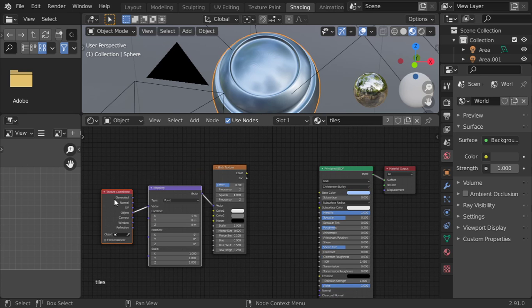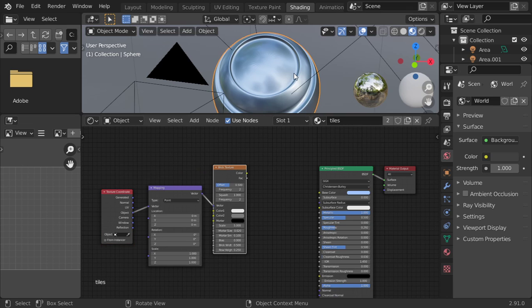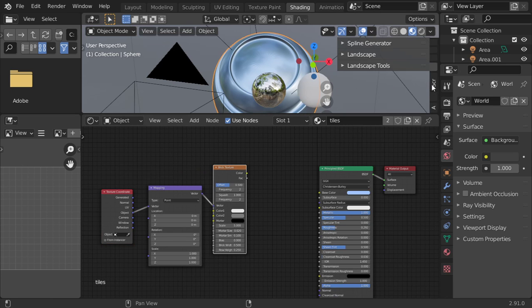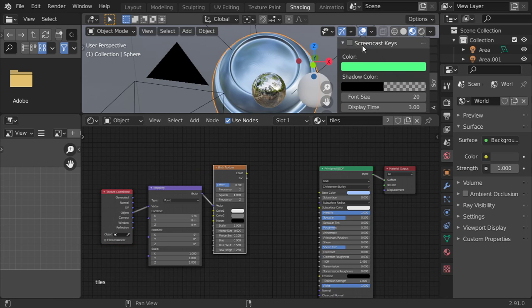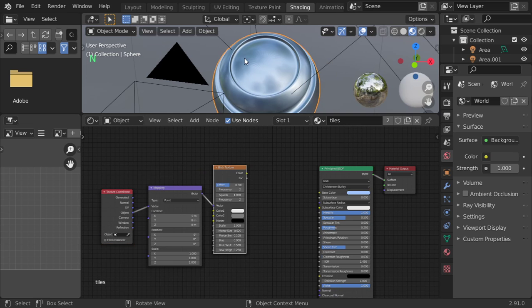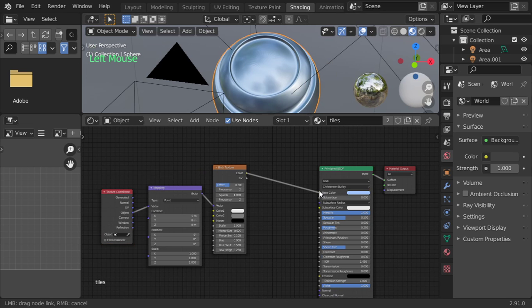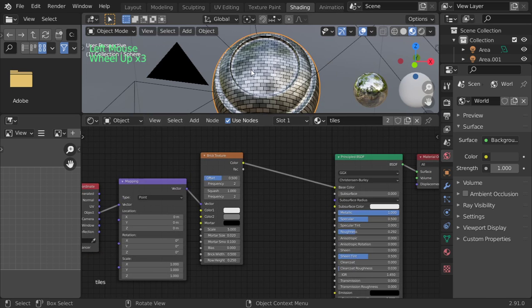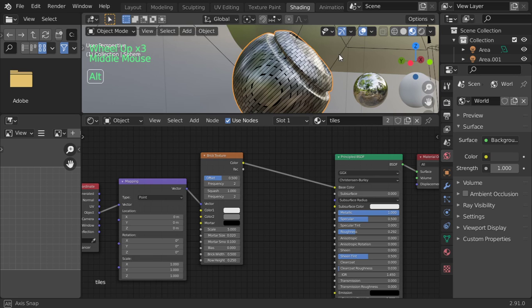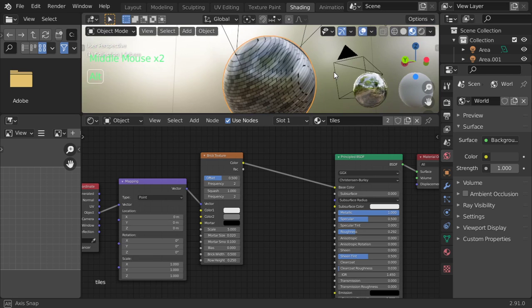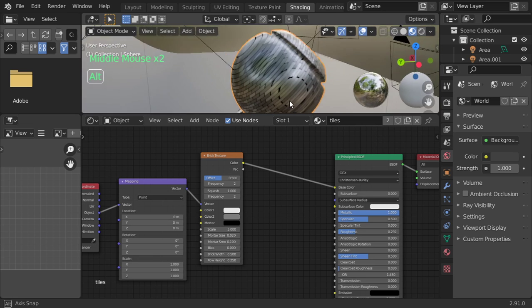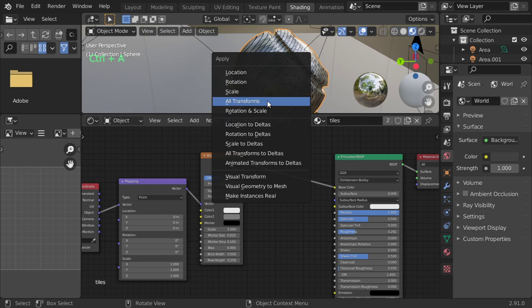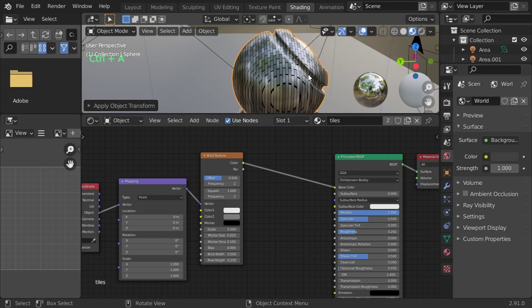So Control+T. Let's see if we have added the screencast keys. Anyway, I will add color to color and this will be our brick texture. It's perfectly fine. Let's add all transforms.